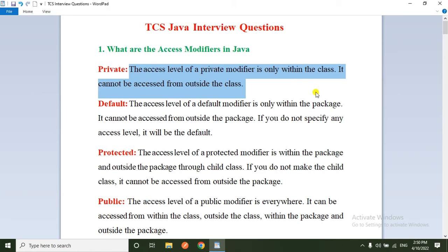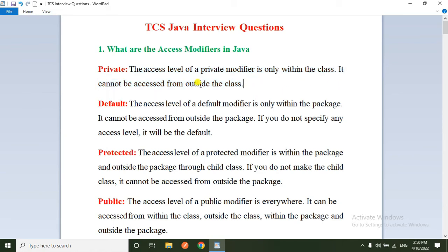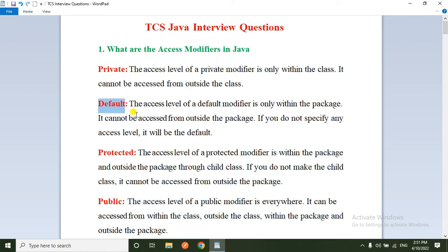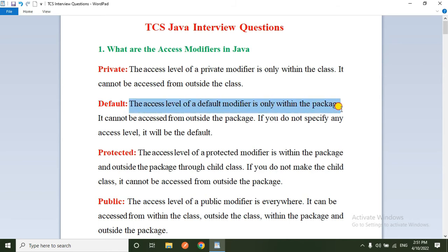If you declare any variable as private, those variables can only be accessed within the class but not outside. If you declare any variable as default, the access level of the default modifier is only within the package and it cannot be accessed from outside the package.